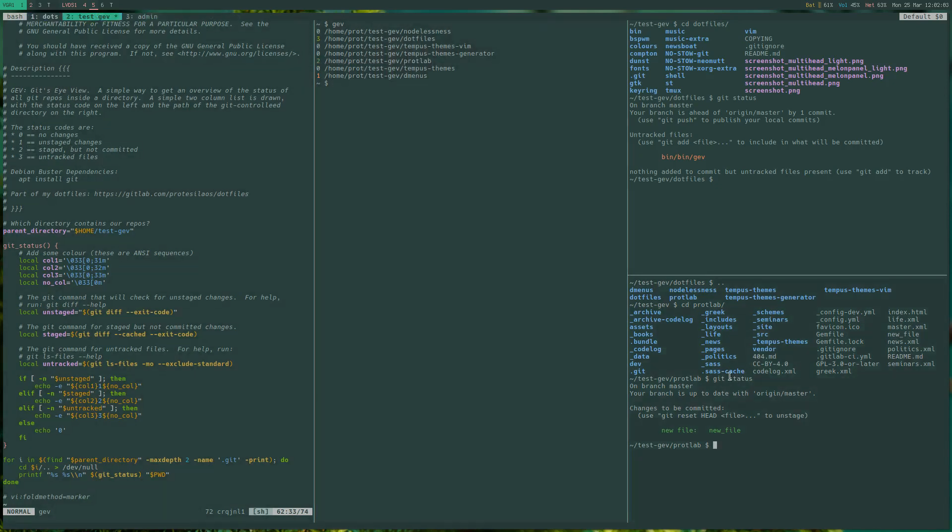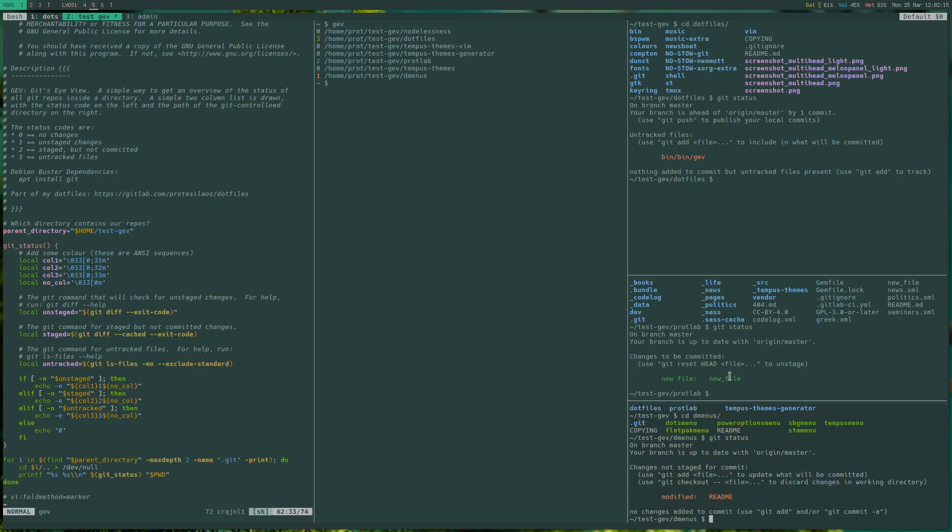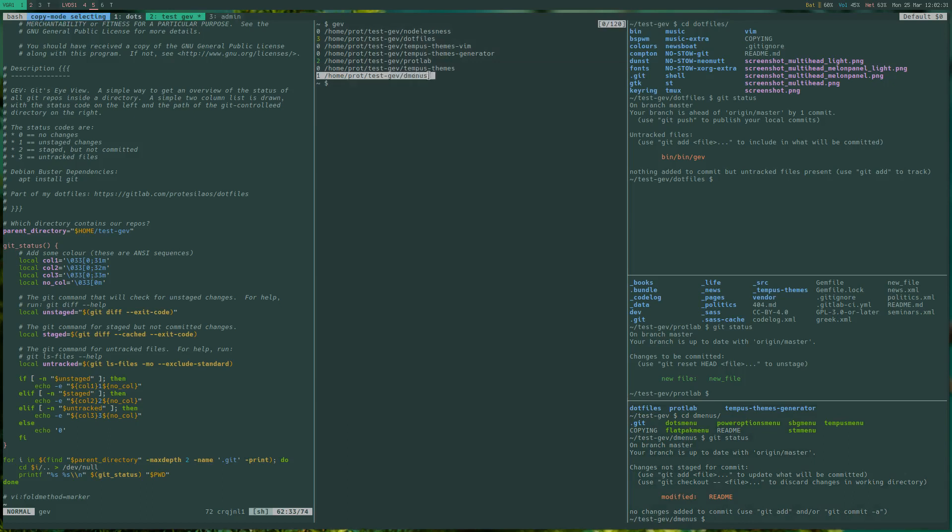Very well. Let's have a look at another repository that has a number 1 status code prepended to its file system path and let's run git status here. And indeed here we have changes not staged for commit. And we have a modified file that is already known to git, the readme file. And this gev showed as a status code of number 1 for this specific directory.